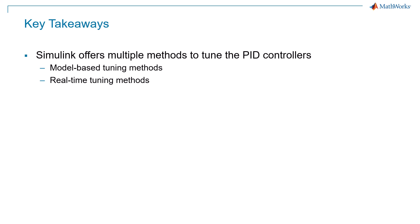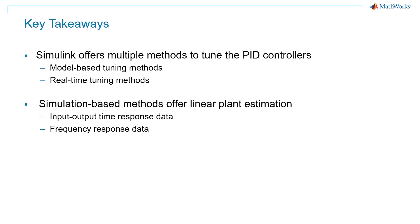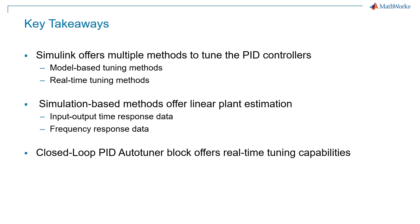In this video, we learned that power electronic systems are hard to linearize and Simulink offers multiple methods to tune the controller. You can do model based tuning by estimating the plant model through input-output data or plant frequency response data and tune using PID tuner. Now, if you have access to the physical plant, you can generate code from the closed loop PID auto tuner block to tune your PID gains in real time.